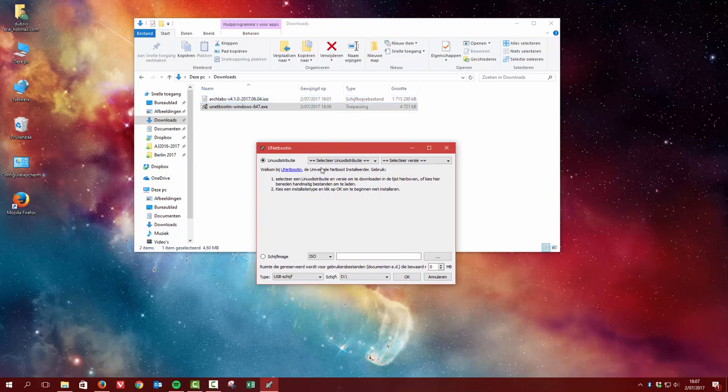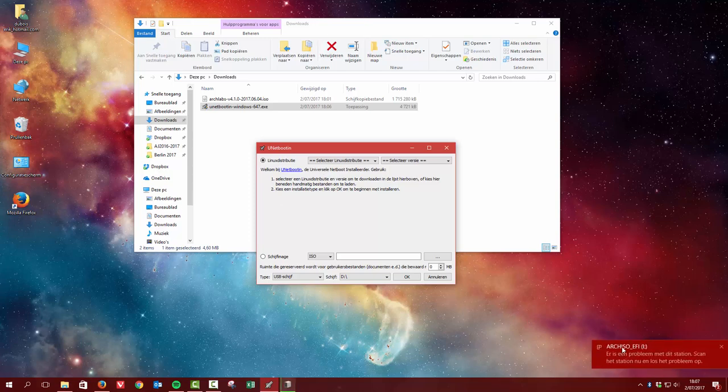So I have a USB in my hand. I'm gonna pop it into the system as we speak. Alright, it's in there. As you can see down here, it's already an ISO from ArchLabs and I'm gonna burn over it.